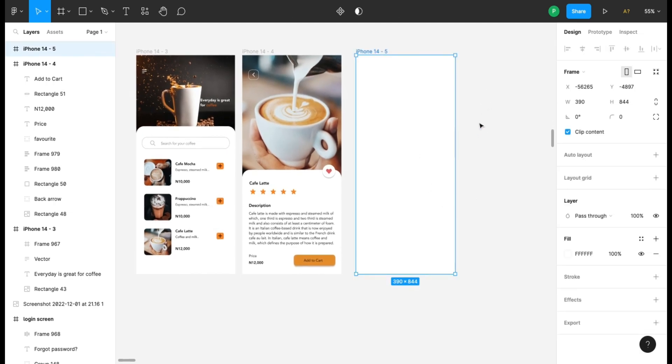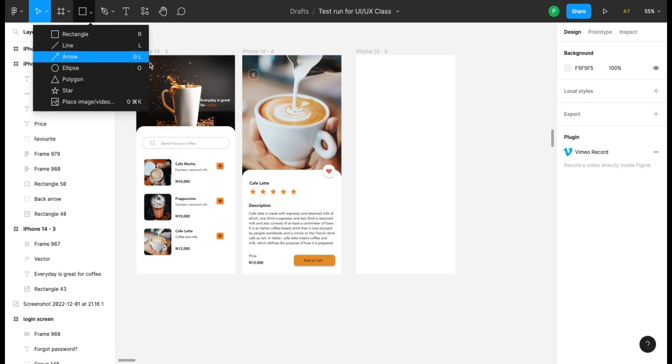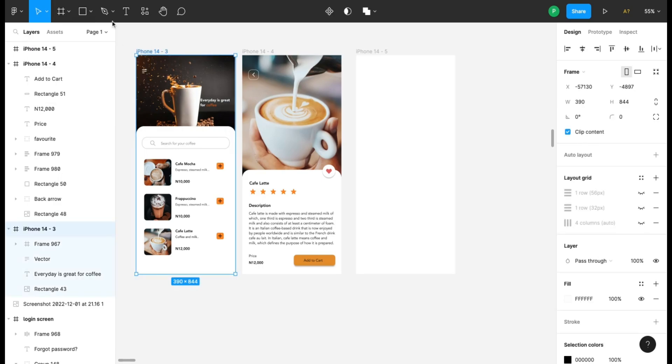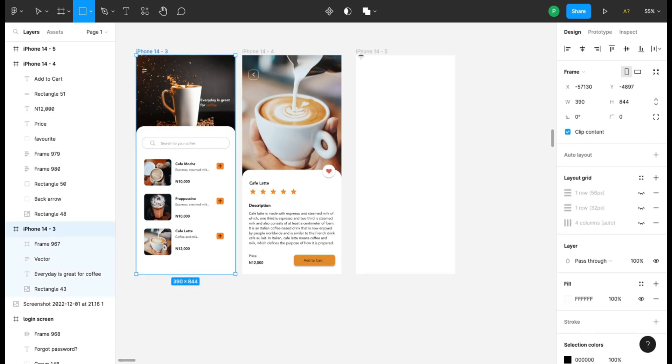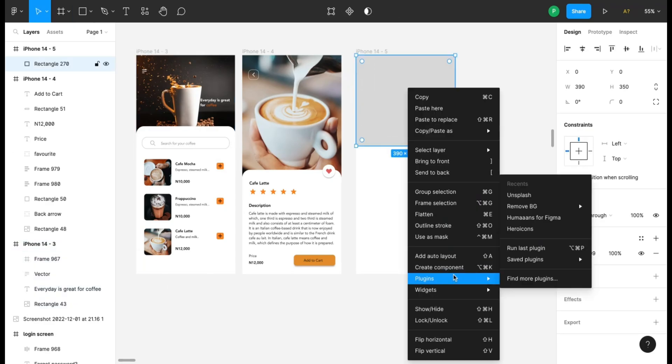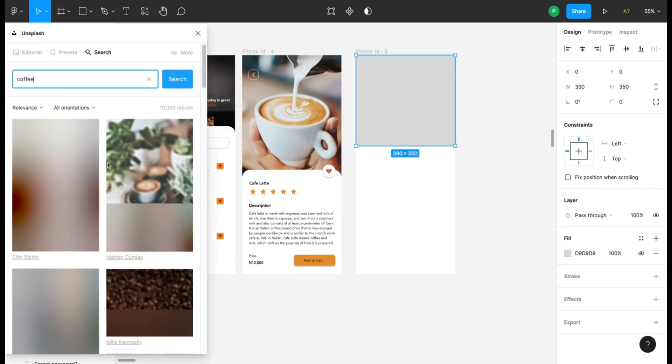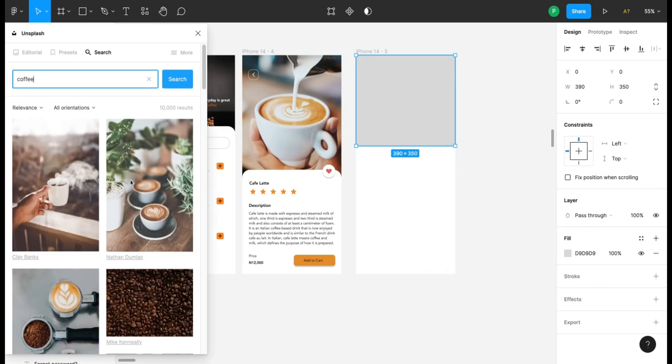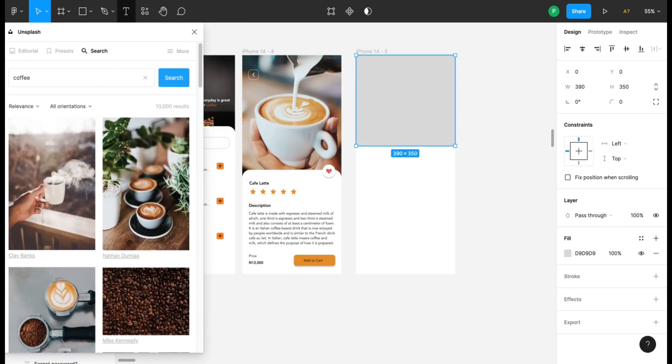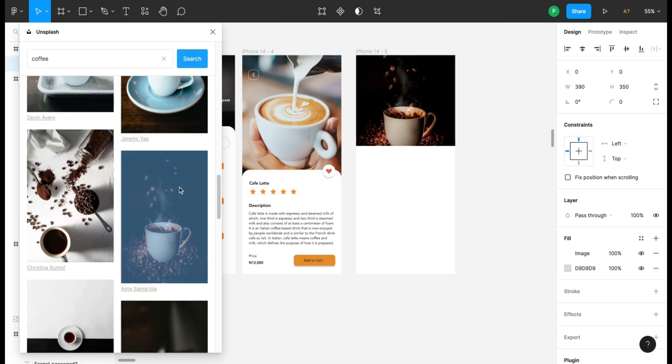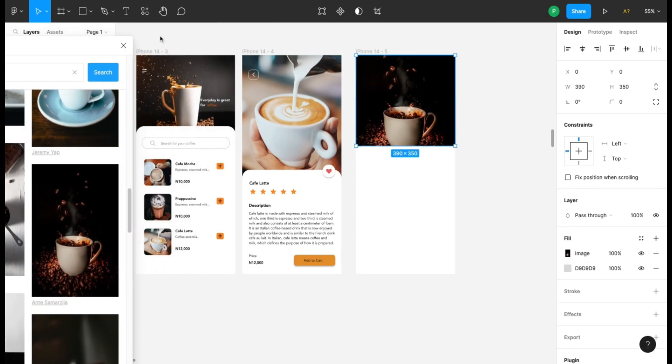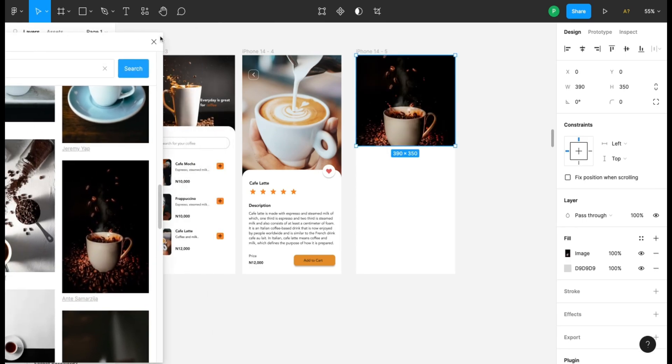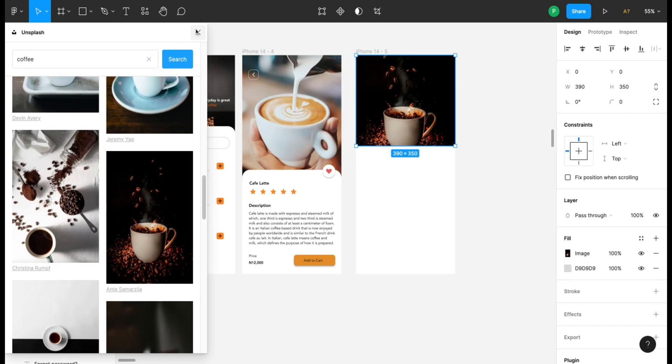This is the first screen I'm creating - a search screen. I'm taking a rectangle and just putting it here. As usual we're using our favorite plugin Unsplash. It's just for you to decide which of the pictures suits what you're doing very well. Let's try this one. I think this is okay.